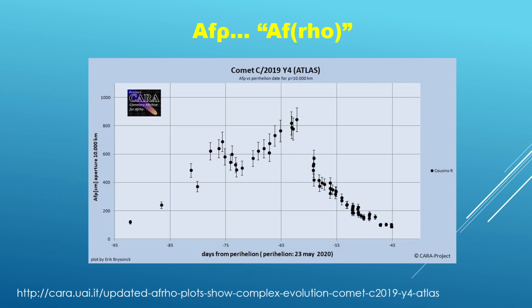So here is a chart that somebody else put together. The reason I'm showing it is that it pertains to comet C2019 Y4. This was comet Atlas in the year 2020. In fact, it was actually very popular in the first half of that year. And you can see that the afro quantity really ramped up and then all of a sudden it started to drop off.